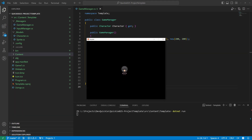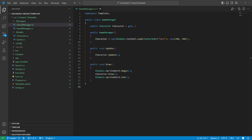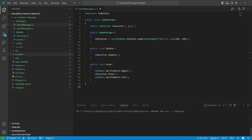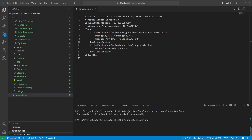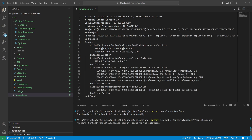We control the character with a keyboard. Okay, let's make a template out of this. First we create a new solution file inside the source folder. You can find all the commands in the description as well. Next we add our project to the solution.